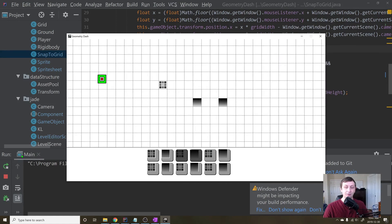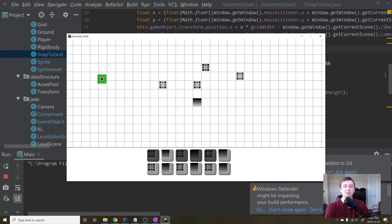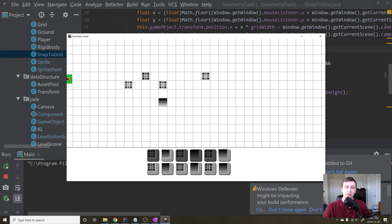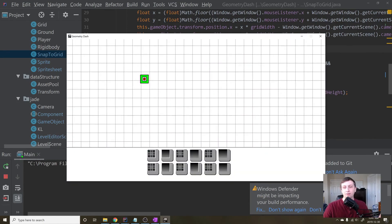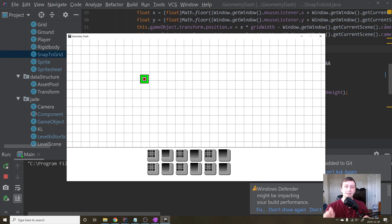Now clicking in the button area does not place an object in the scene. We now have a working object selection system — you can select which object to place and put it on the screen. In the next tutorial we'll be starting on serialization: saving the placed objects to a file so that when you exit and restart, the game world is preserved. I'm excited for that and I'll see you guys in the next tutorial.